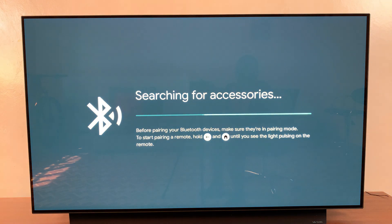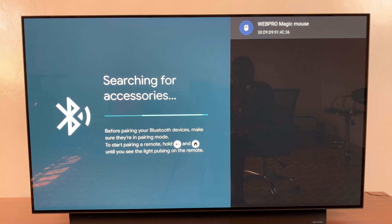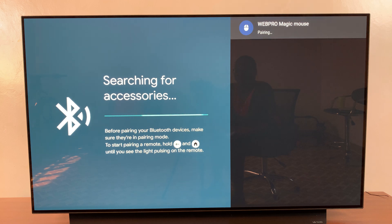Wait for it to search for your Bluetooth mouse. As you can see, it's already been detected. Web Pro Magic Mouse, so I can just select it to start or to request a pairing process. Just wait patiently.